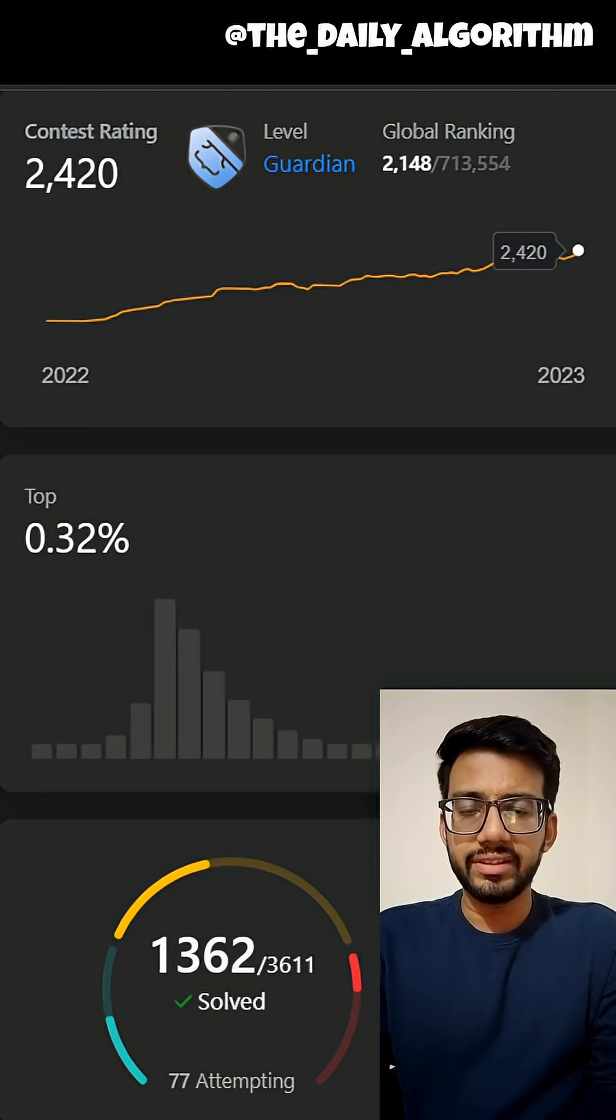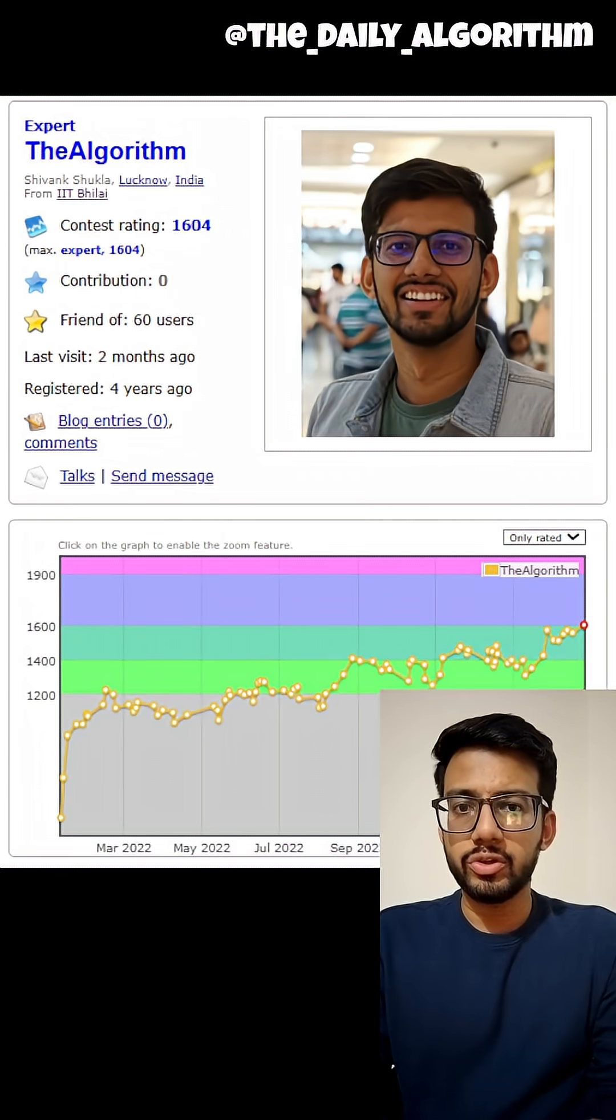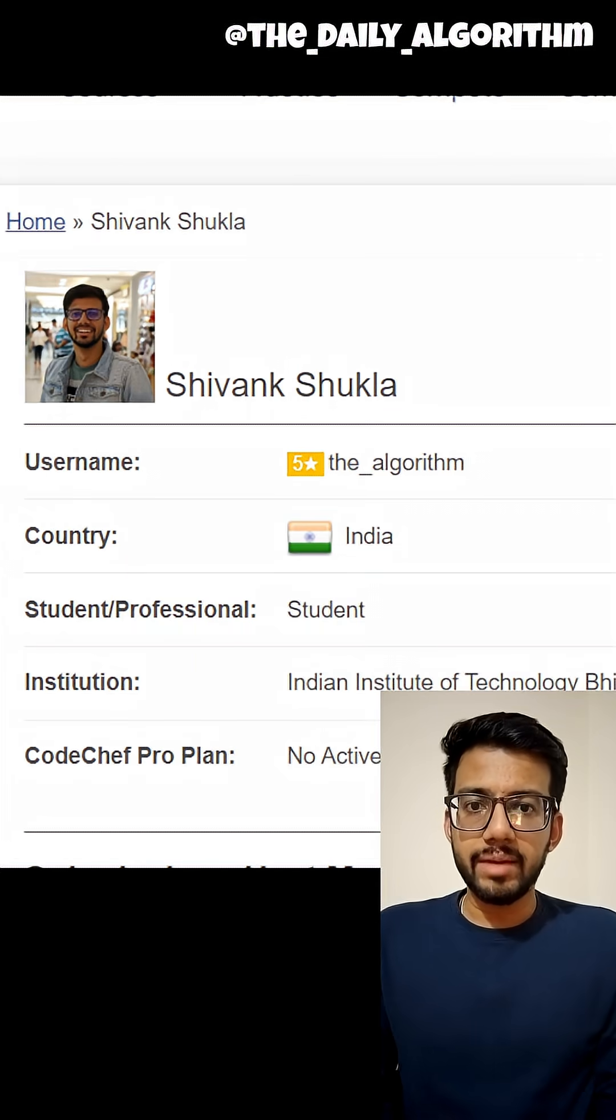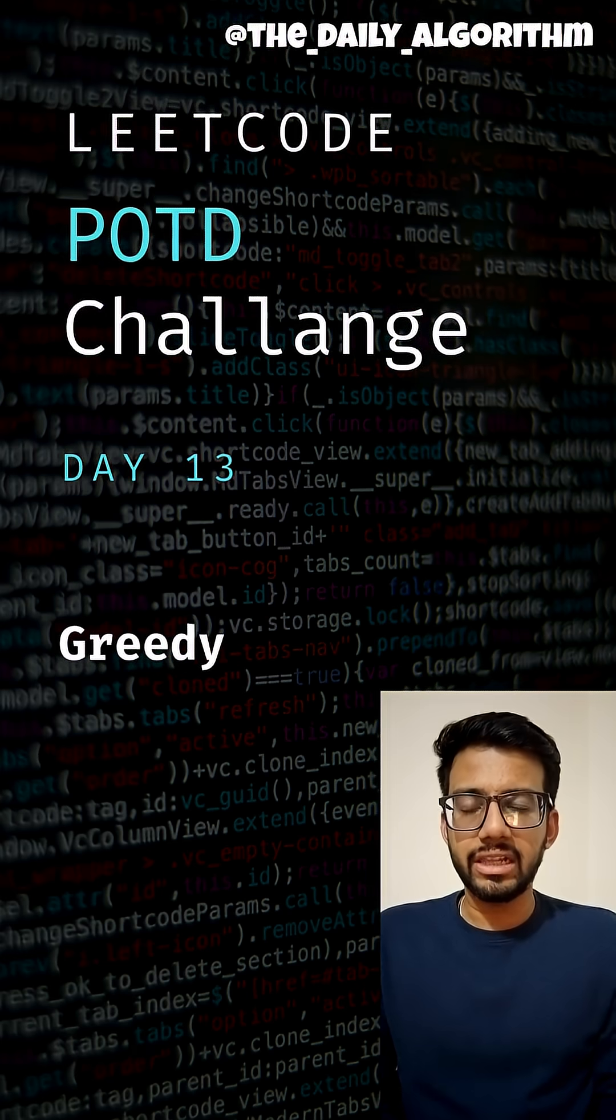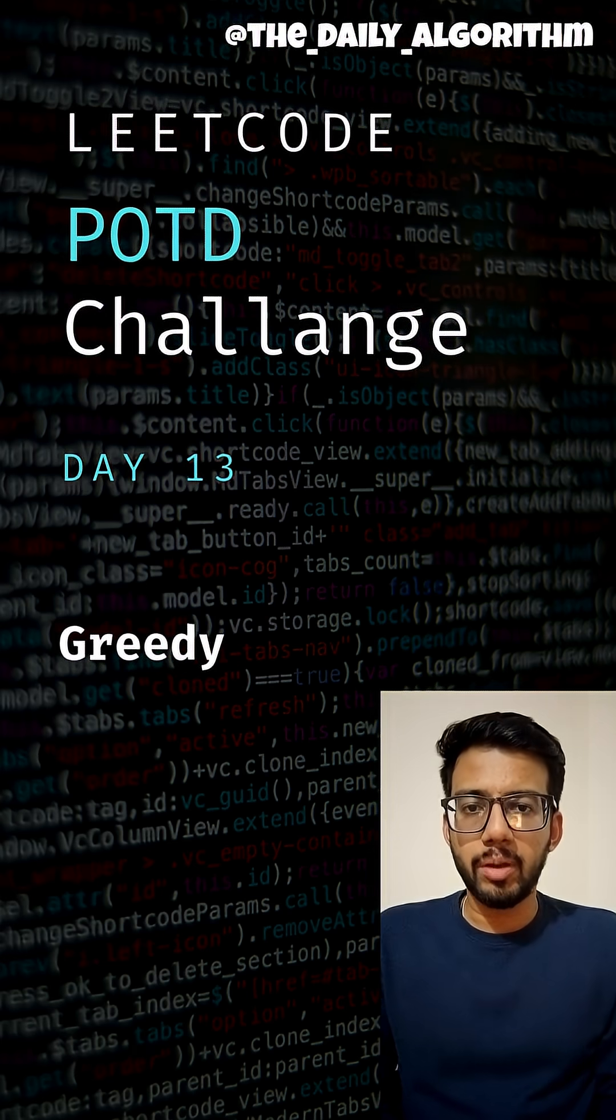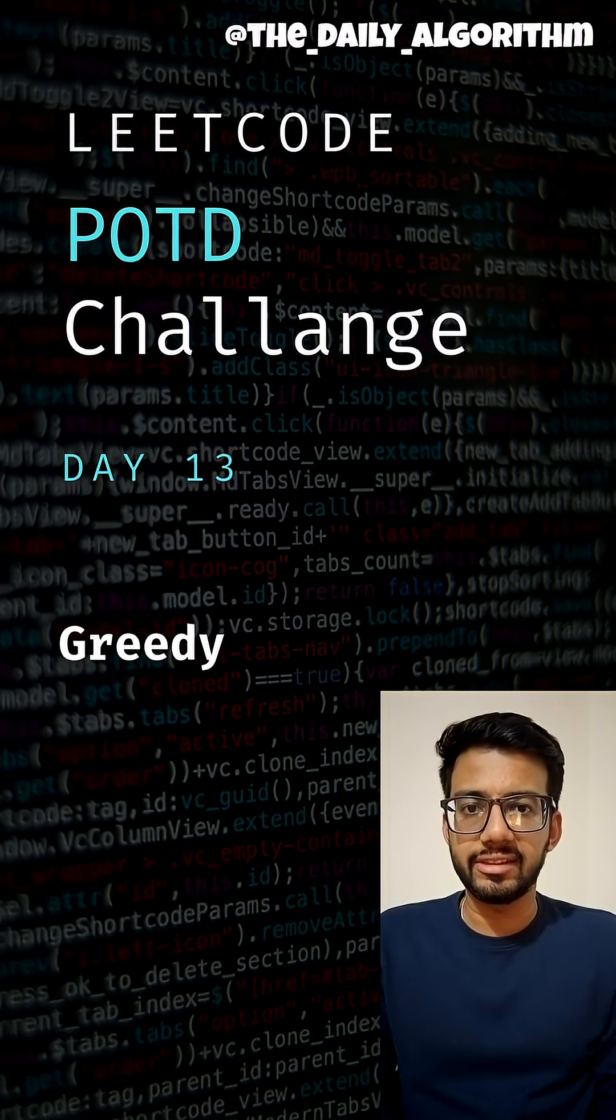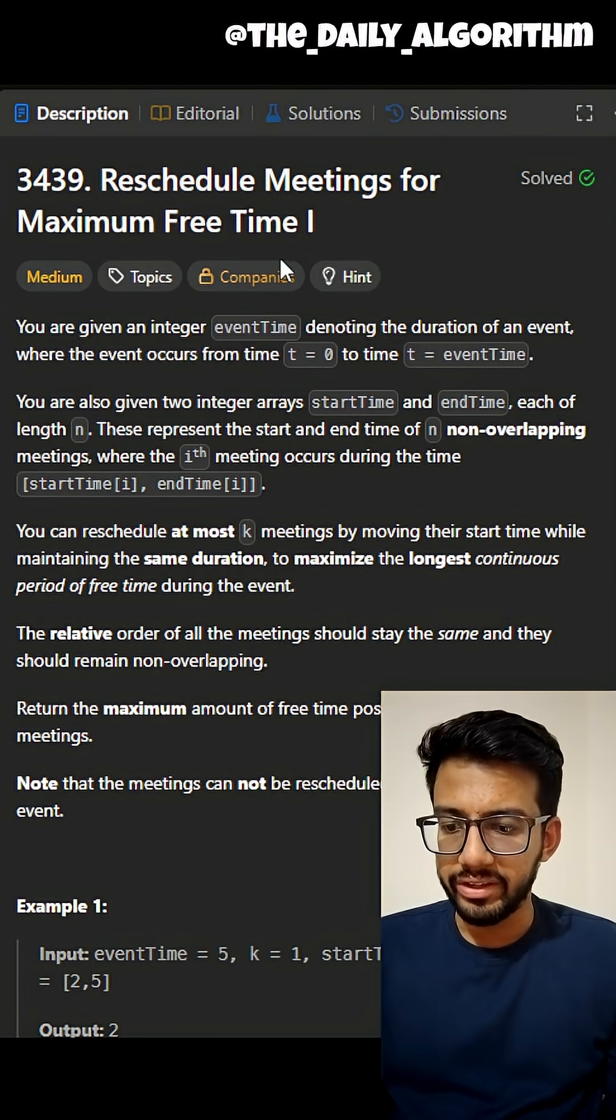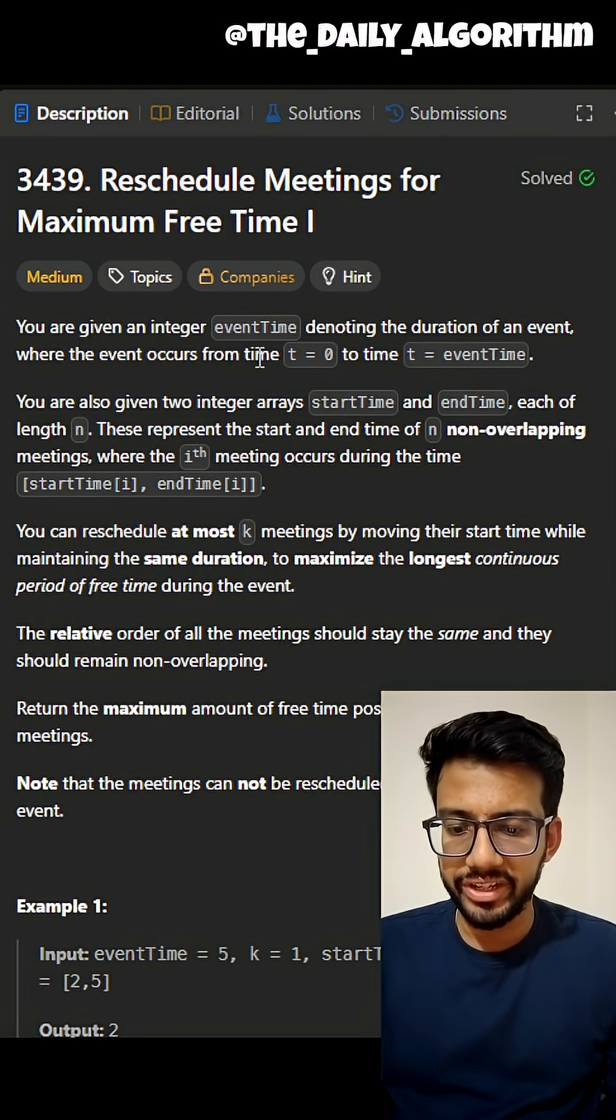If you're looking to improve your DSA skills, you should not skip this video. Hi guys, I am The Algorithm, and on this channel, The Daily Algorithm, I share with you daily LeetCode POTD problems to help you improve your DSA skills. Today's question is reschedule meetings for maximum free time.